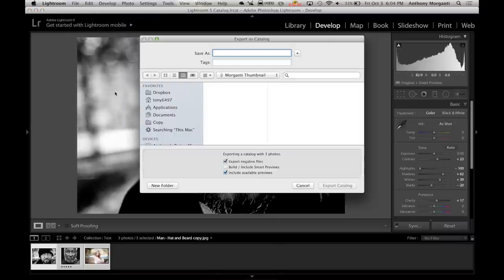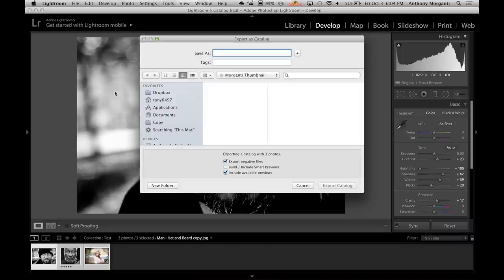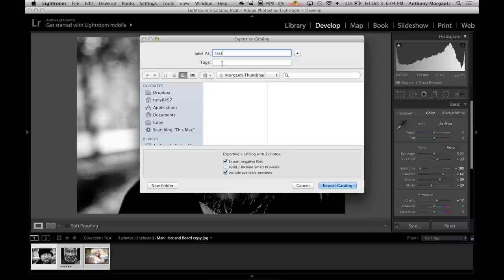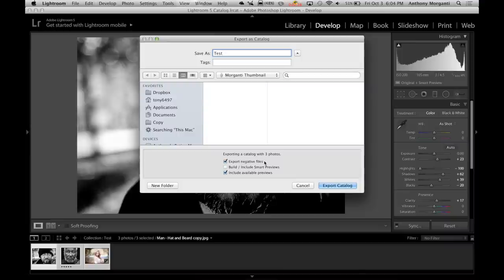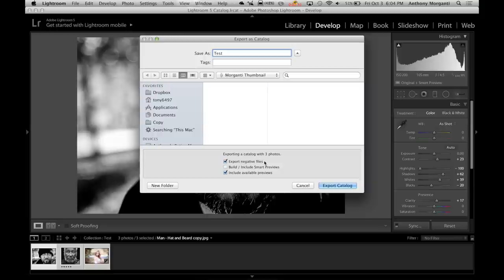This comes up with this dialog box. Now we have to give it a name and I'm going to give it a name test. You could even add tags so we could tag these images. Right now I'm not going to because I just can't think of anything off the top of my head, but you could add some tags to the images if you want. Now that down here is important. We're going to export negative files. That is the worst wording. What that means is you're actually sending over the files. So if you shoot raw files, it's going to actually copy those raw files from your laptop onto the thumb drive in my case or any type of external hard drive you might be using.